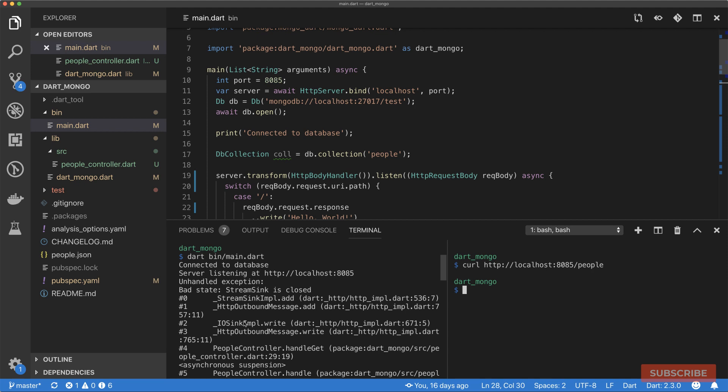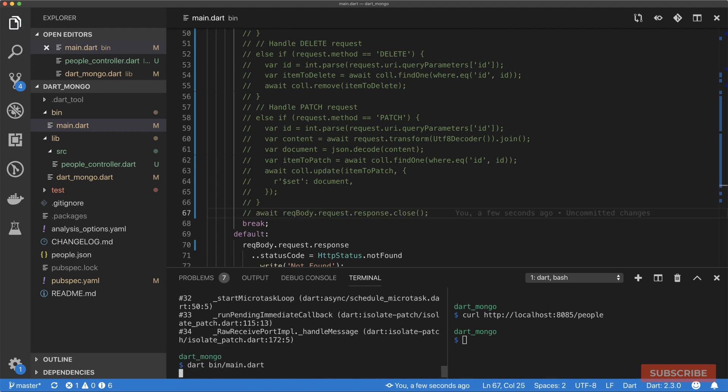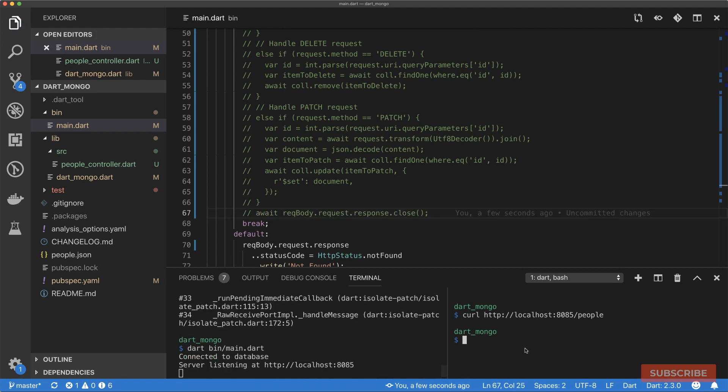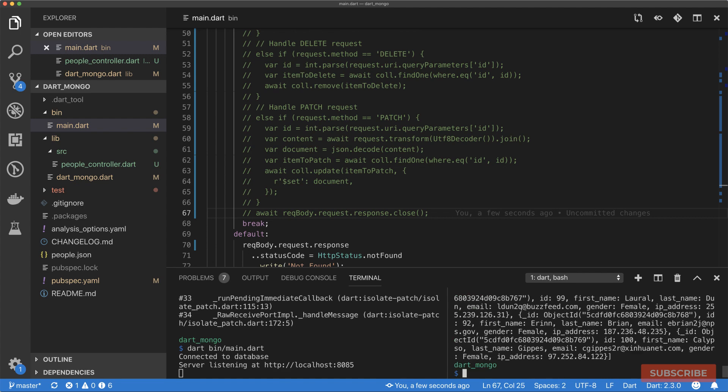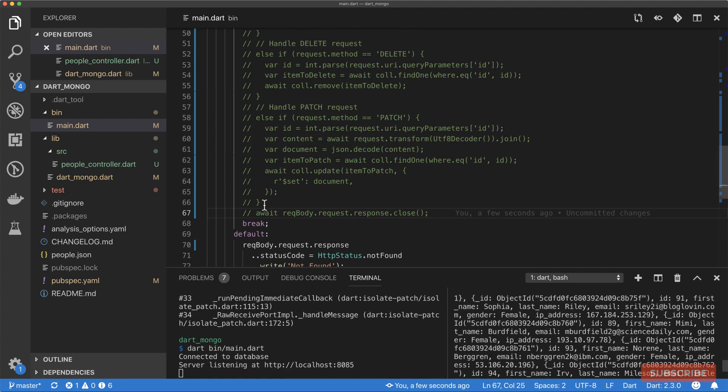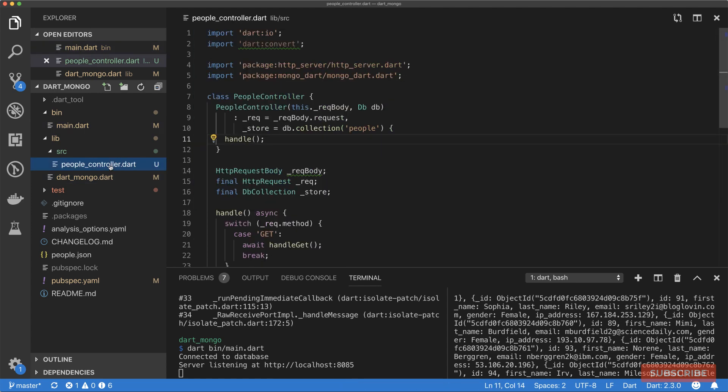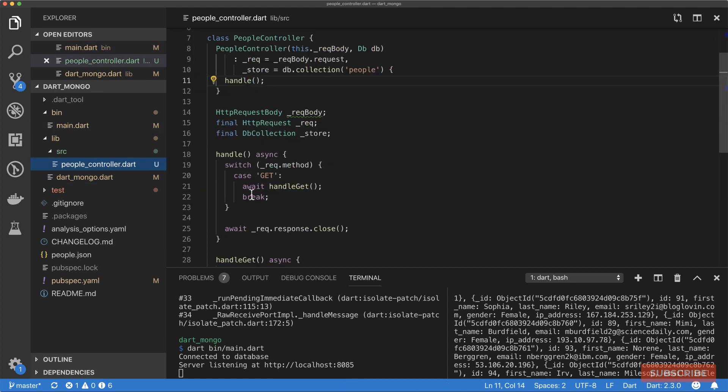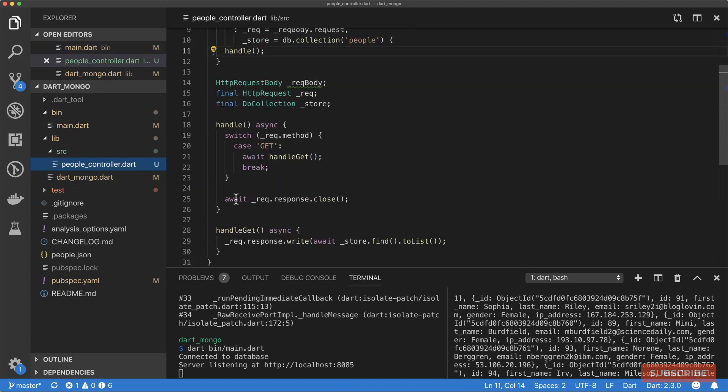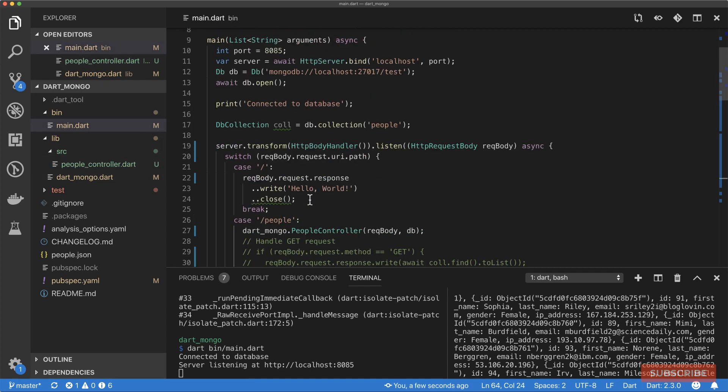I restart the server and curl to http://localhost:8085/people. Ah, okay, we've got an exception, bad state stream sync is closed. Right, comment this bit out and let's try that again. Okay, there we go. Yeah, so the problem was with this line. This line needed to be commented because in our people controller we're closing the response here.